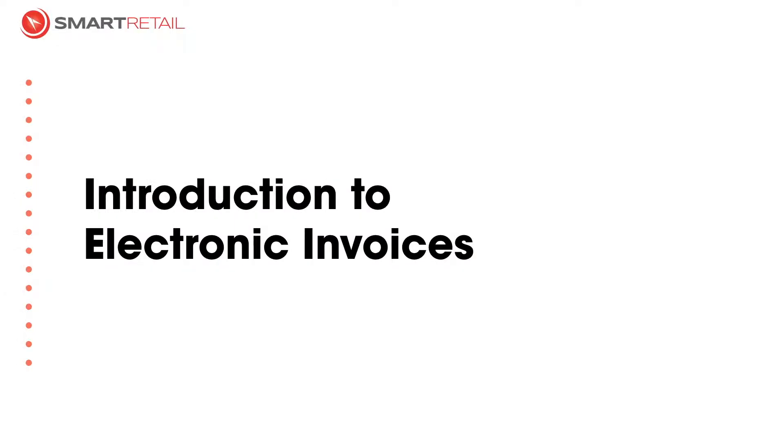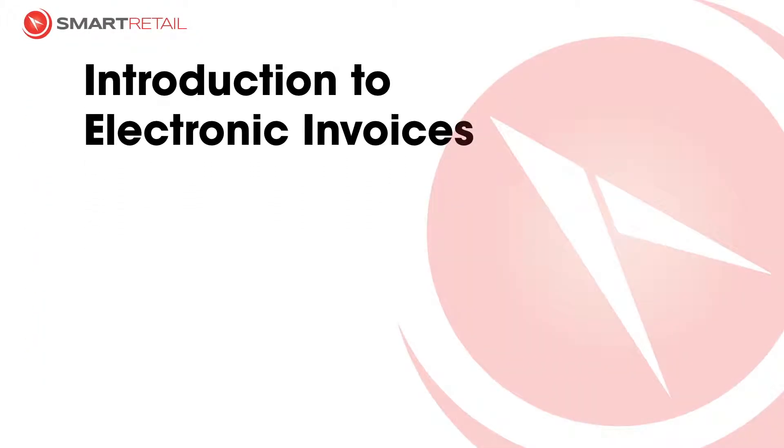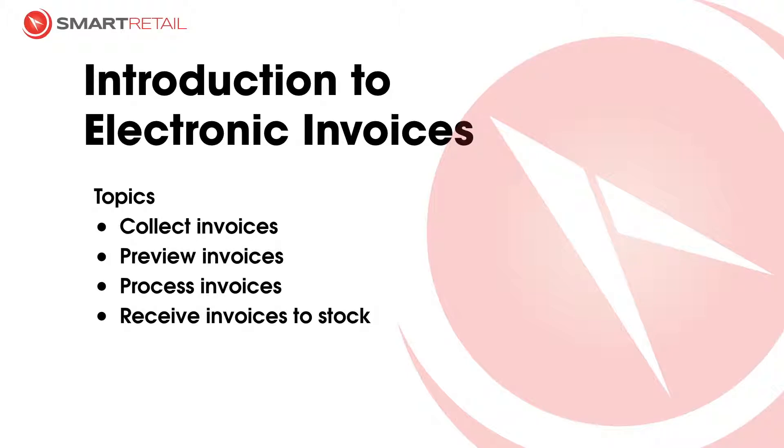Welcome everybody, in this video we're going to go through the introduction to processing electronic invoices. Topics we'll cover are collecting the invoice, previewing them, processing them, and then receiving them to stock to update product stock on hand.